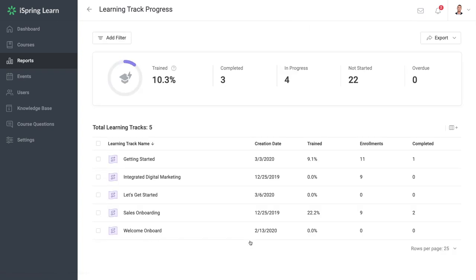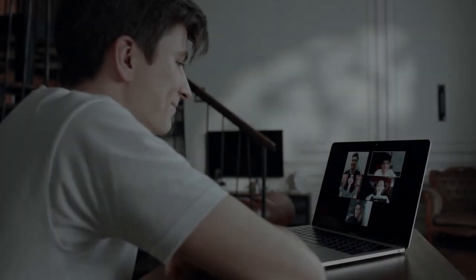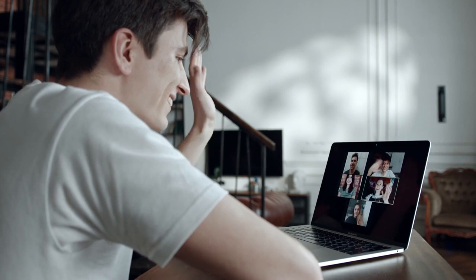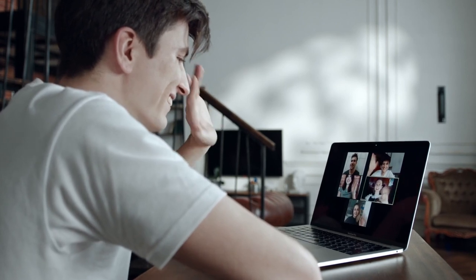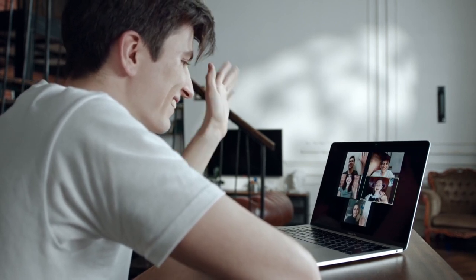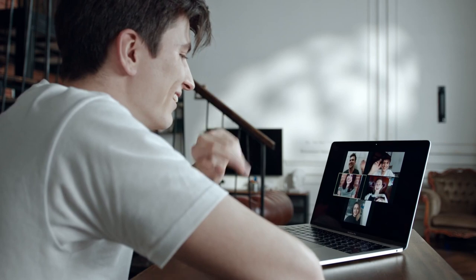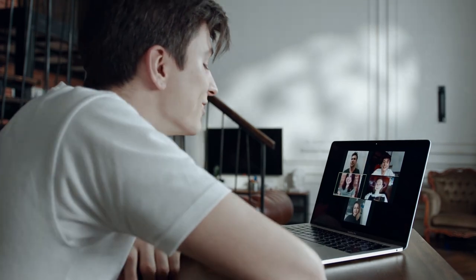That wraps up this deep dive into remote employee training. We've covered a lot of material on this very current topic and we hope you found some useful information that will help you improve your remote sessions.